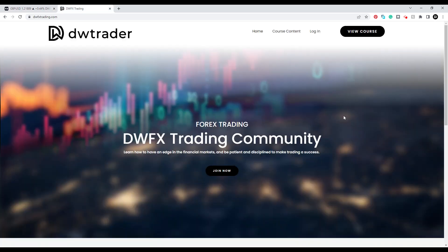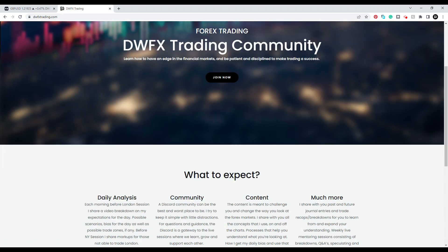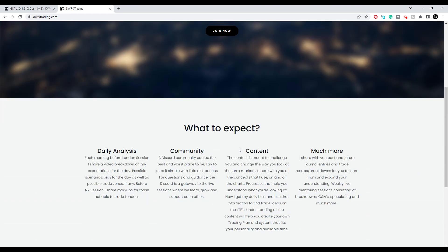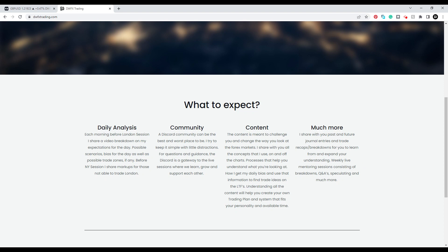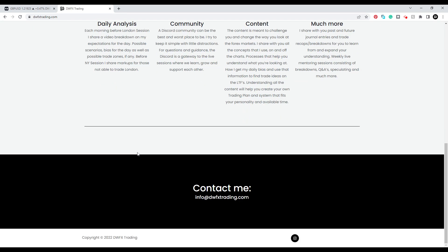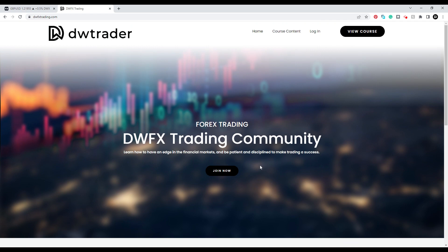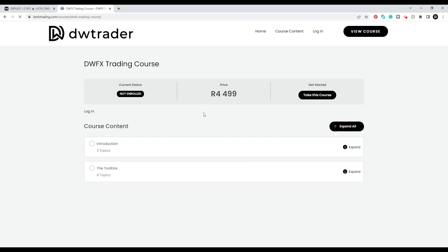Let's quickly jump into the website — this is dwfxtrading.com. Once you get to the homepage, this is what you'll see. We'll probably add more things as we progress and evolve as we go along. What to expect: daily analysis, community content, and much more. You can go have a read through all of this. I still want to add a bio about me before the contact section, but I need to find a good picture and write something nice first. When you scroll up, the homepage is where we are now, and then course content takes you to the content.